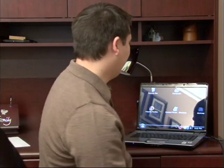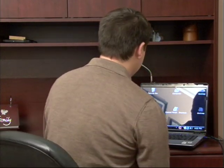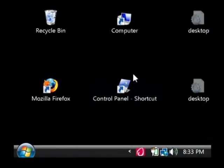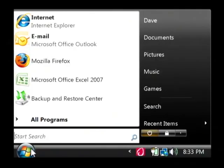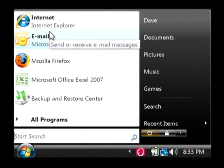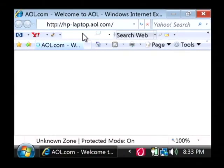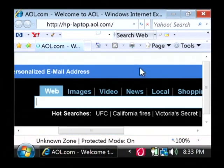Hi, my name is Dave Andrews. Today I'm going to show you how to enable cookies. Let's go to the computer and open up our web browser by clicking on the start button. Just open up Internet Explorer. Now we're going to enable cookies in Internet Explorer.